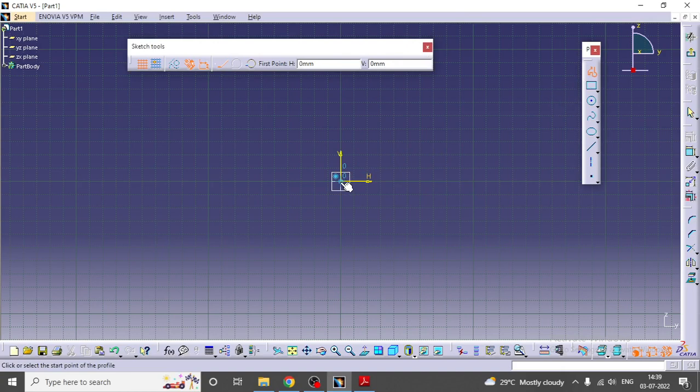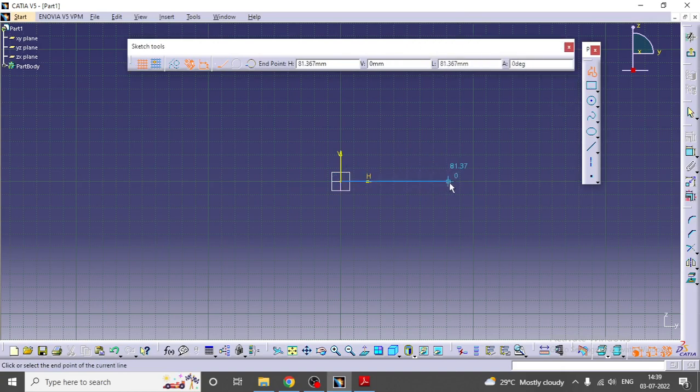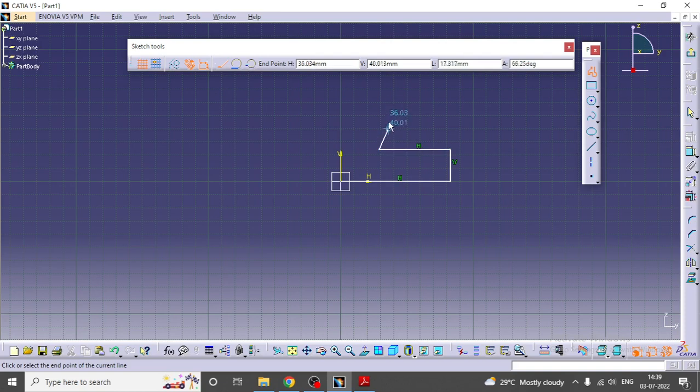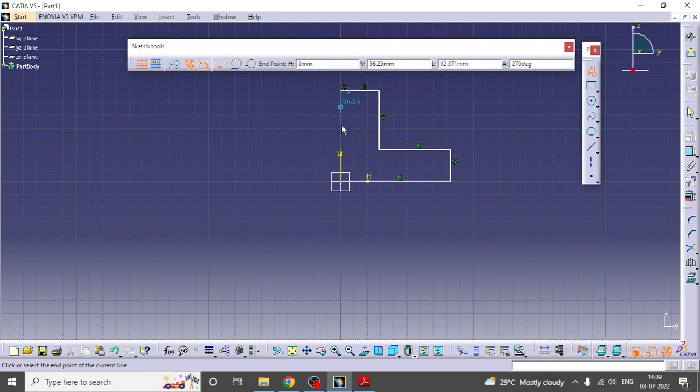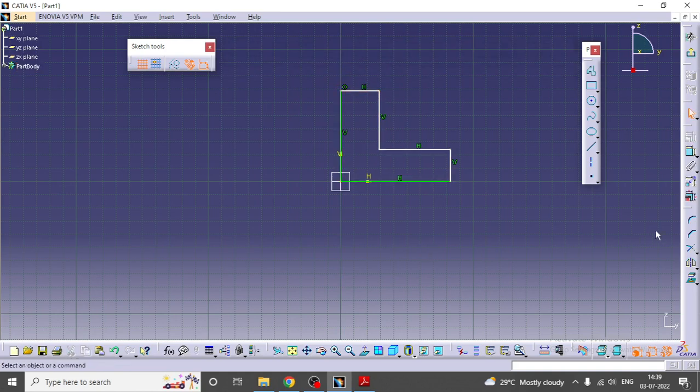I'm going to give the dimensions. This is one dimension.